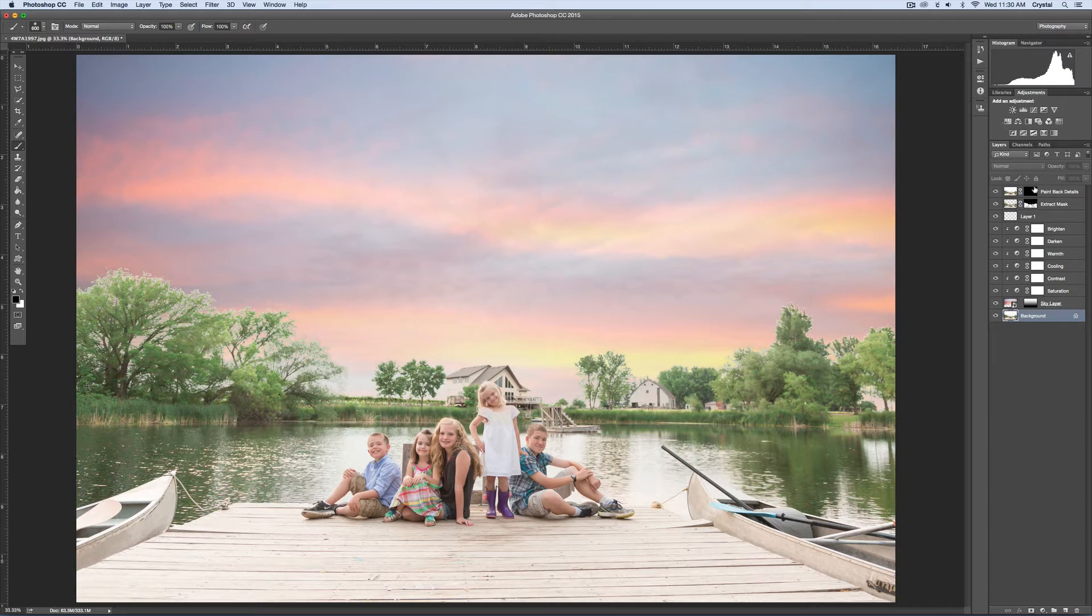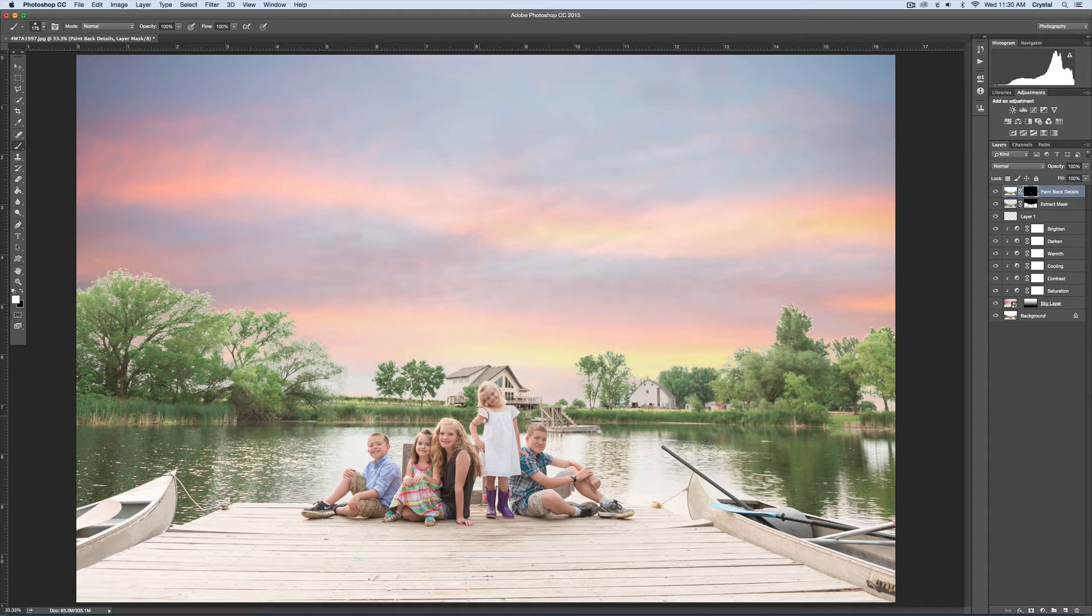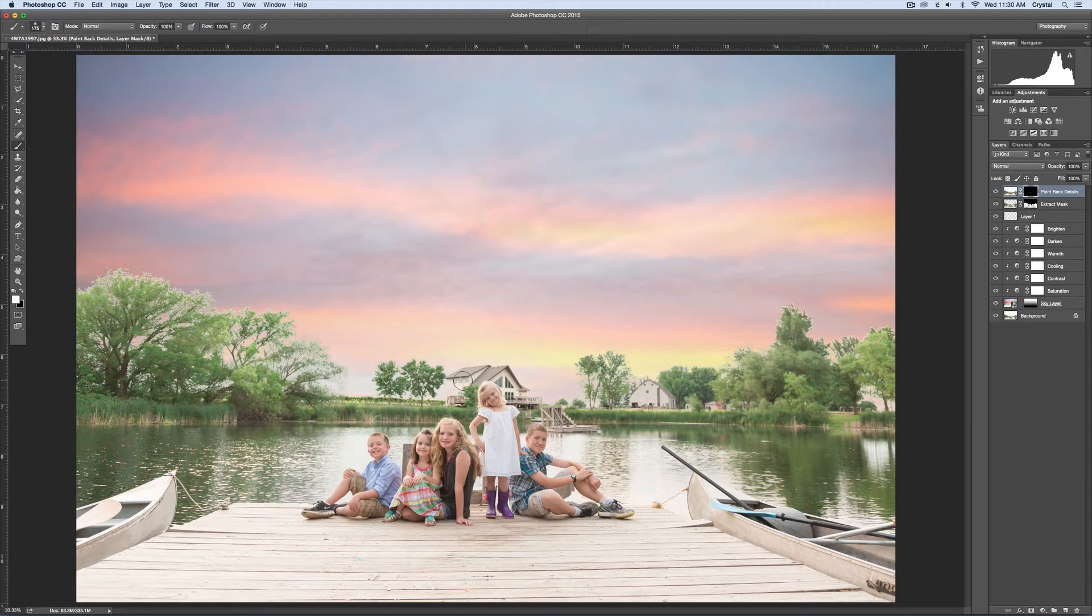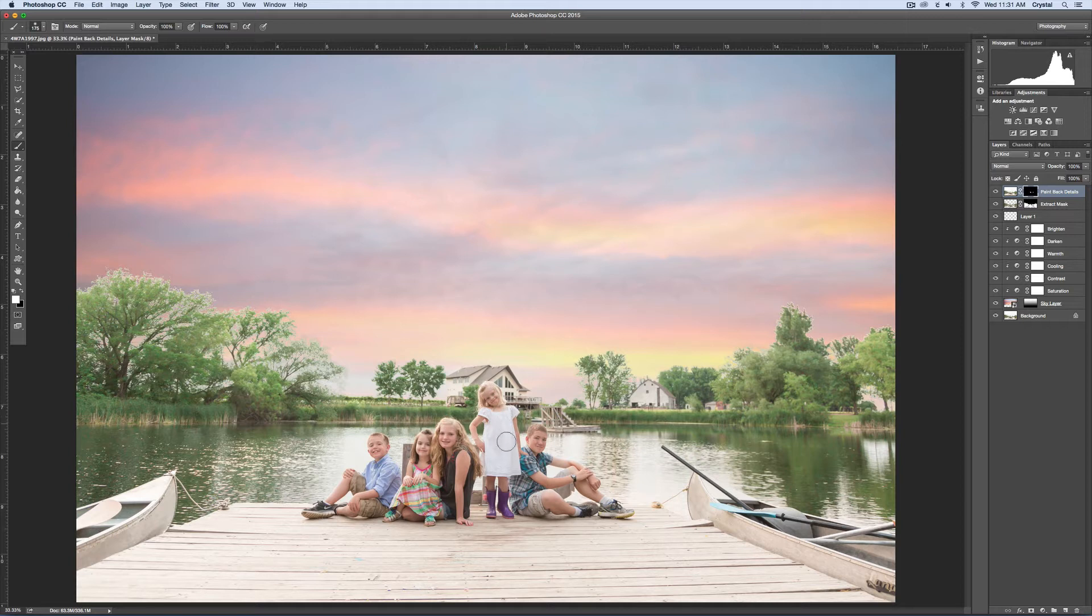To get rid of her dress, I'll use a white brush at 100% opacity and just get rid of that. The building in the back here probably got some of the color, so I'll go ahead and take care of that.